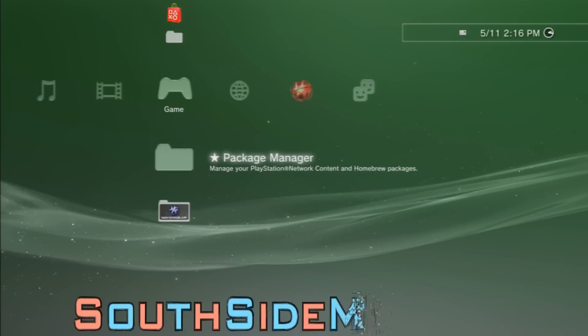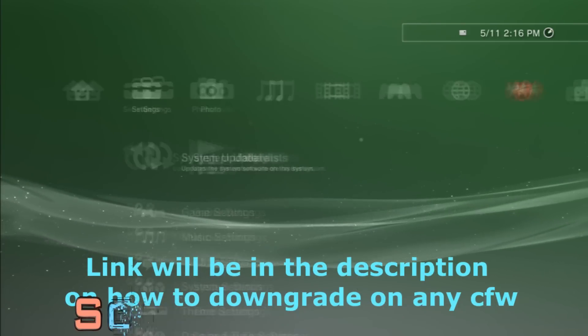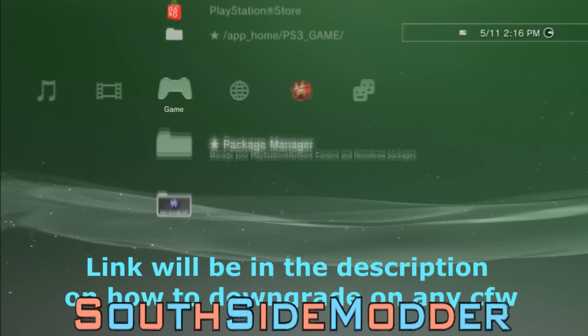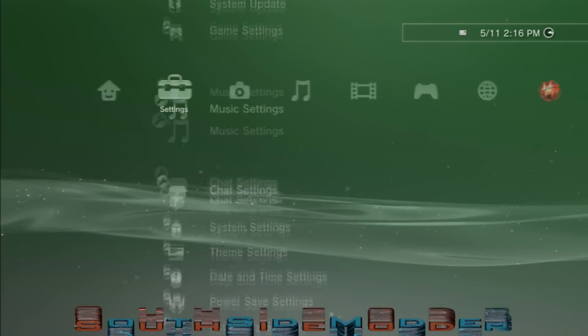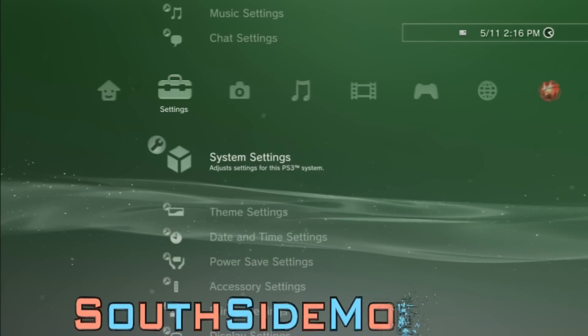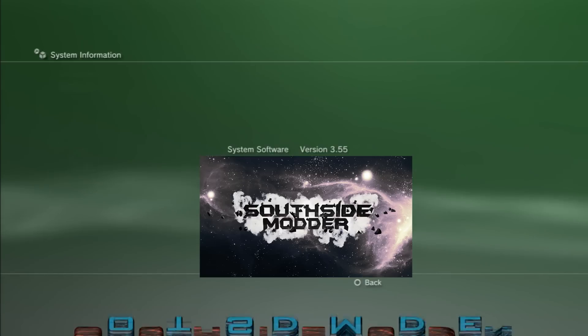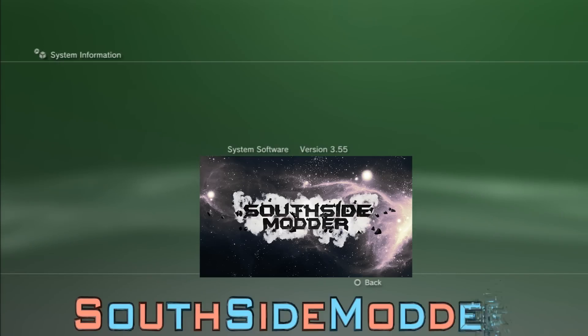First off you want to be downgraded to 3.55 if you're not QA toggled. I'm already on 3.55, I'll show you right now. There you are at 3.55.